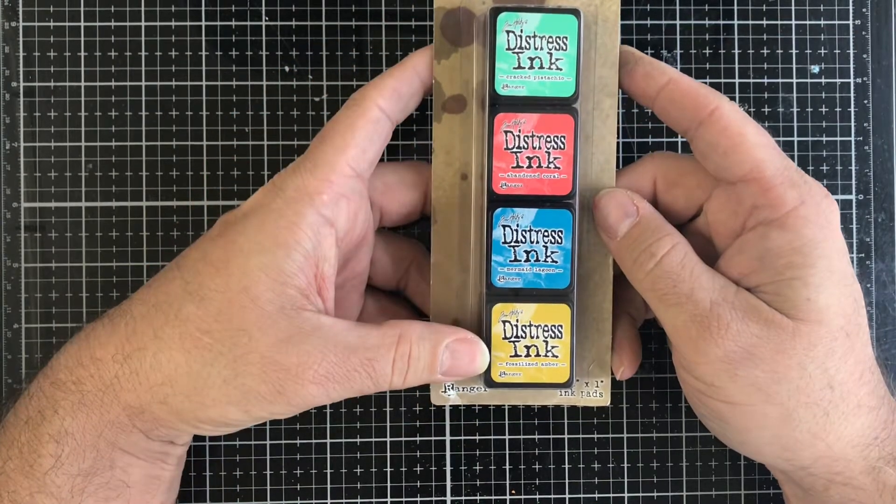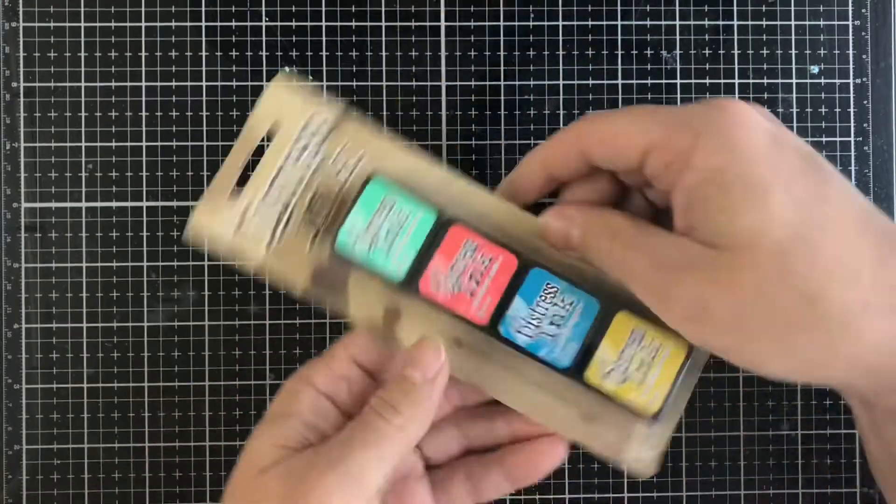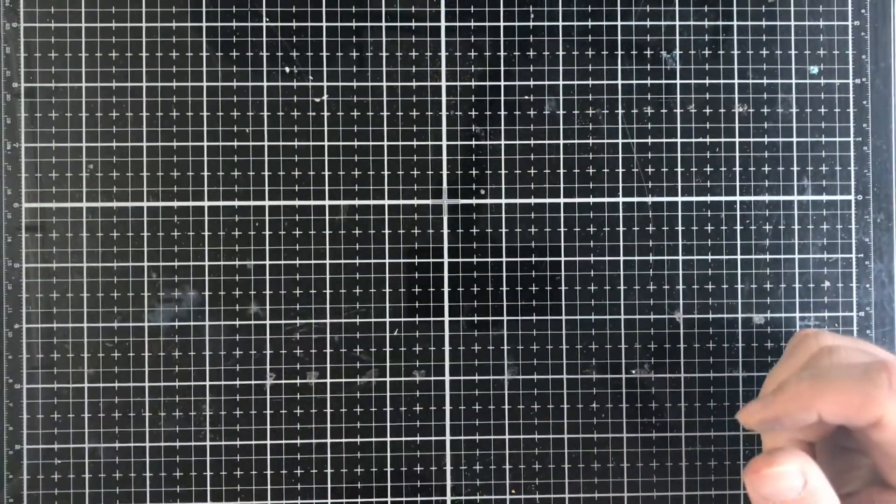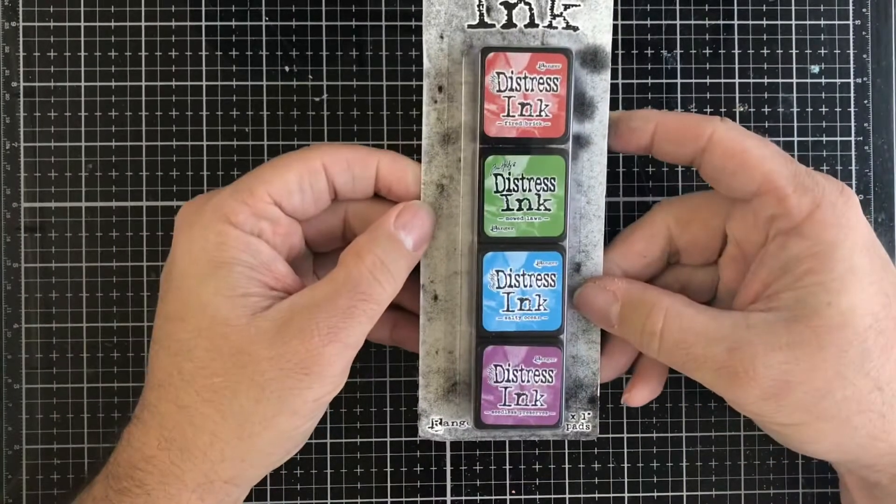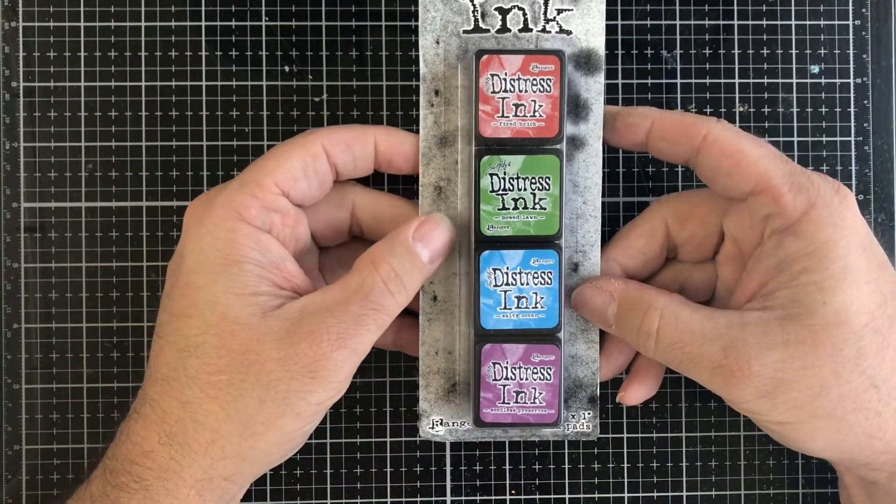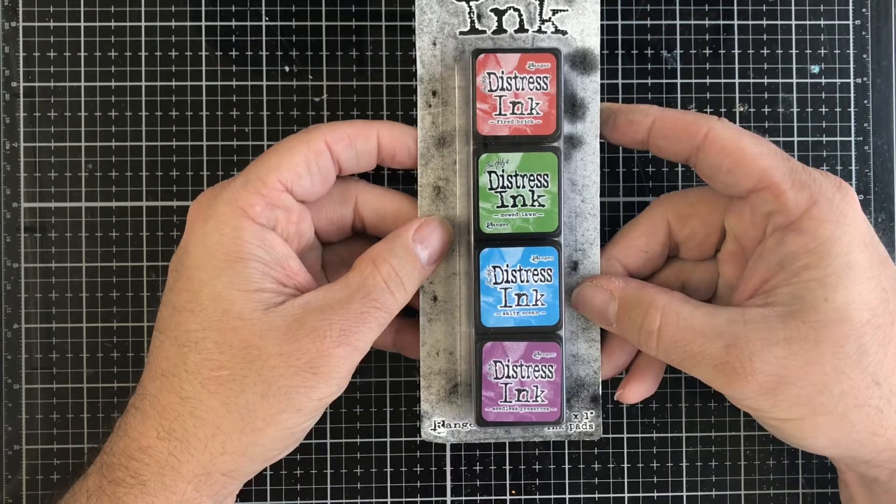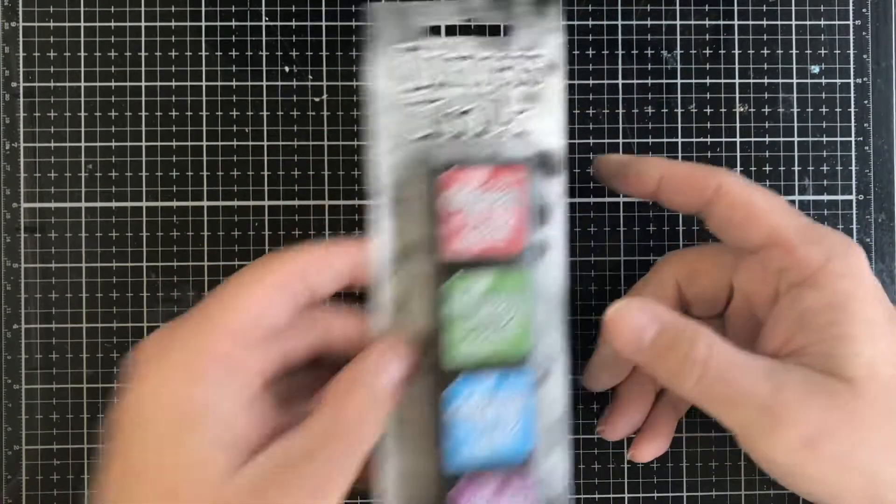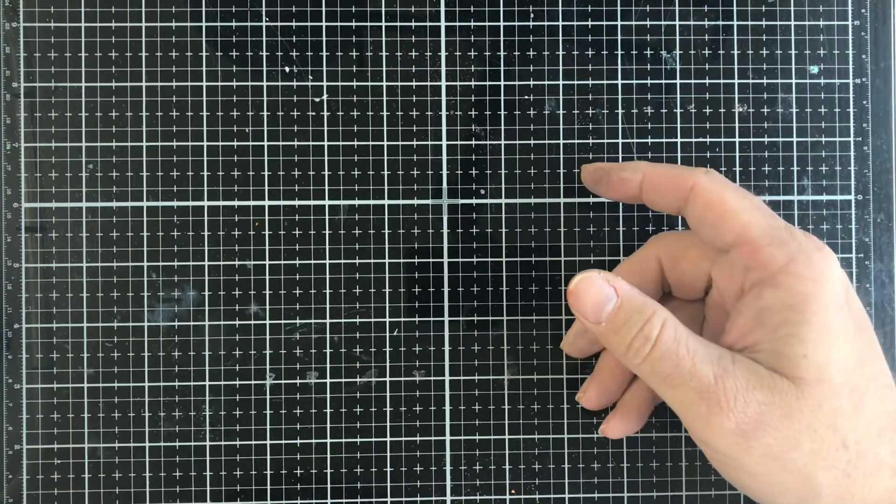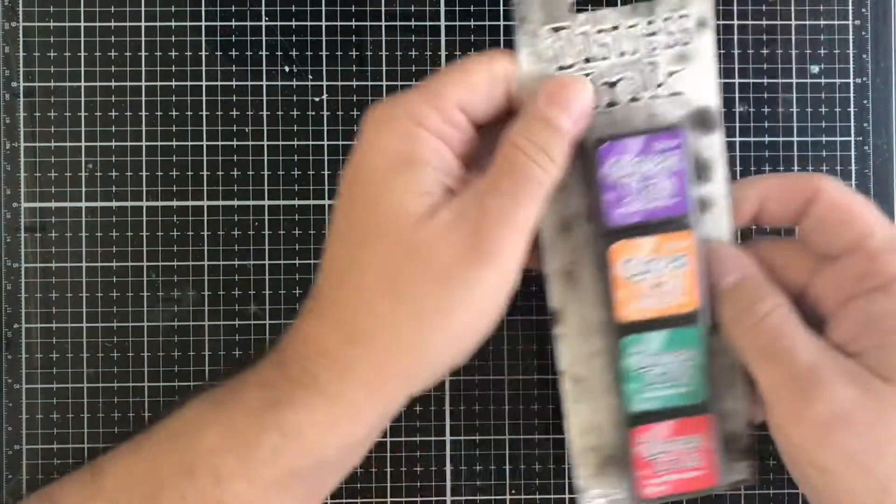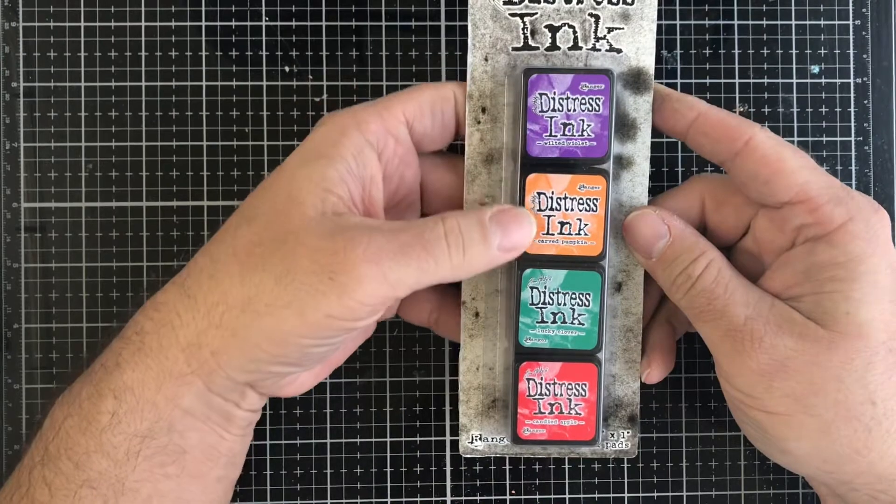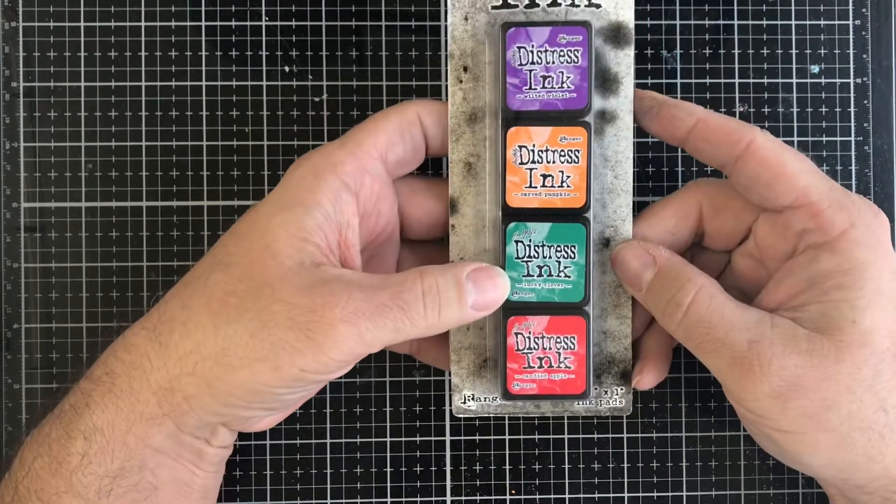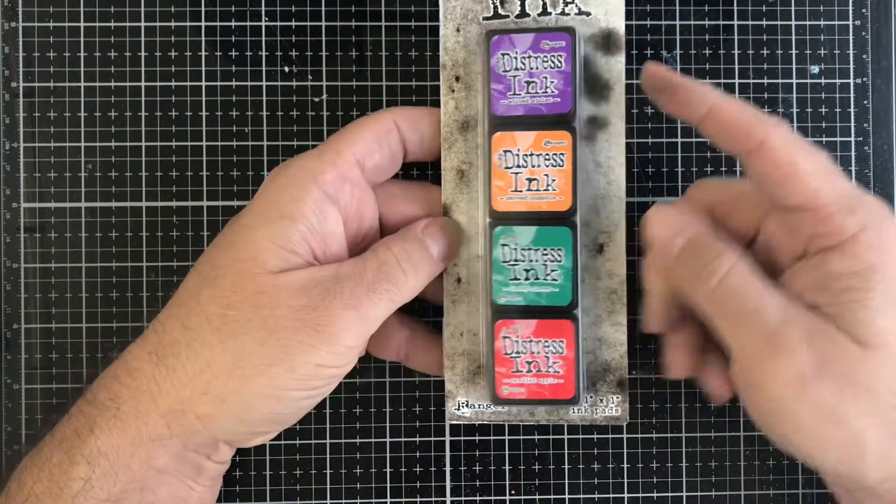Then we have this set of distress inks, these are Fired Brick, Mowed Lawn, Salty Ocean, and Seedless Preserves. And then the last thing that we have for today is this set of distress inks that have Wilted Violet, Carved Pumpkin, Lucky Clover, and Candied Apple. This is kind of like Halloween and Christmas colors going on in here.